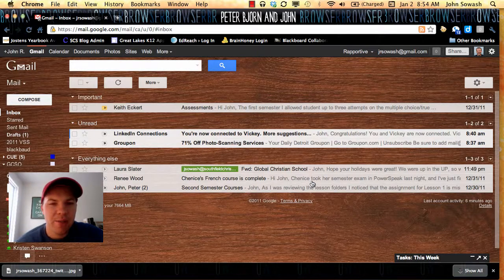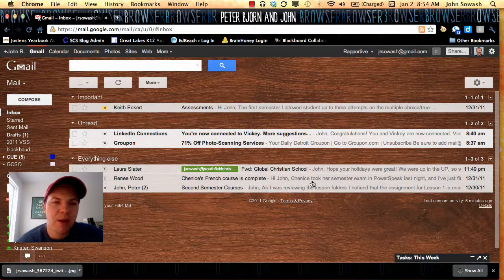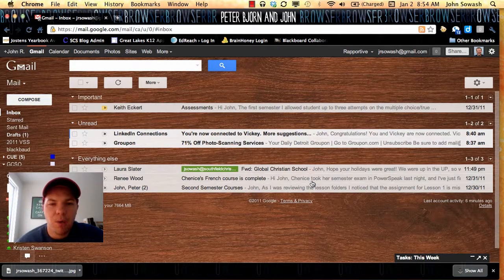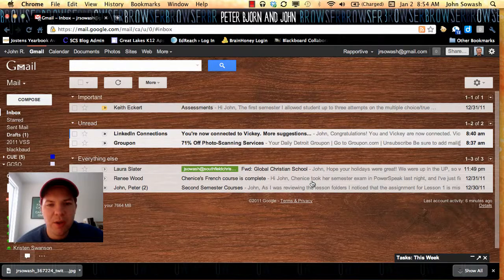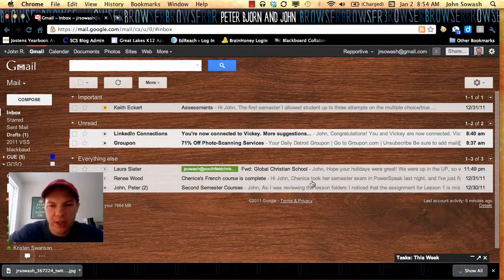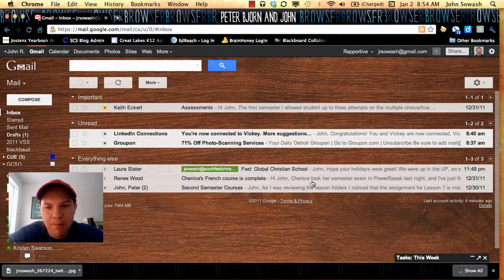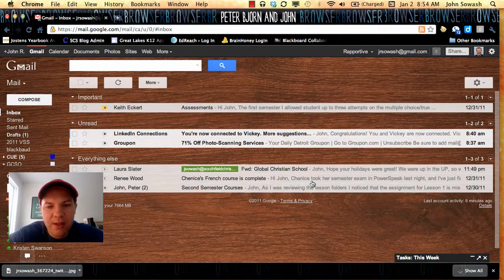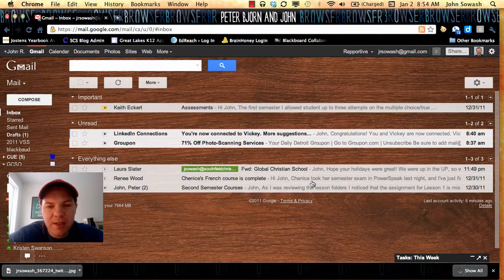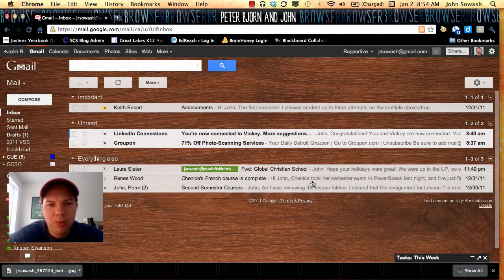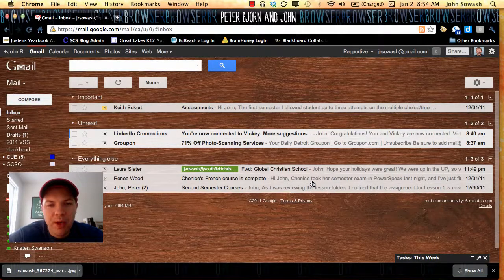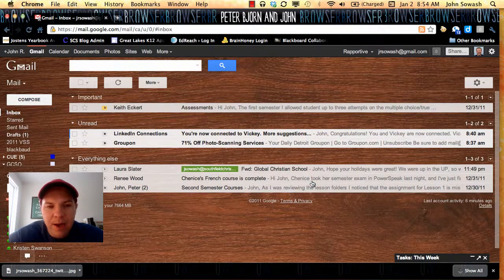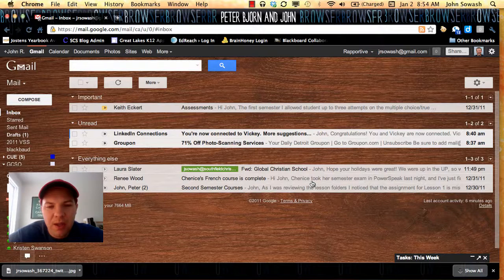I'm going to demonstrate Inbox Zero for you with my Gmail inbox. It's morning here, and I just woke up, and it's pretty light email because it is a holiday today. But I want to show you what I do with my email on a daily basis, usually multiple times per day. With every email that I get, I have three options.